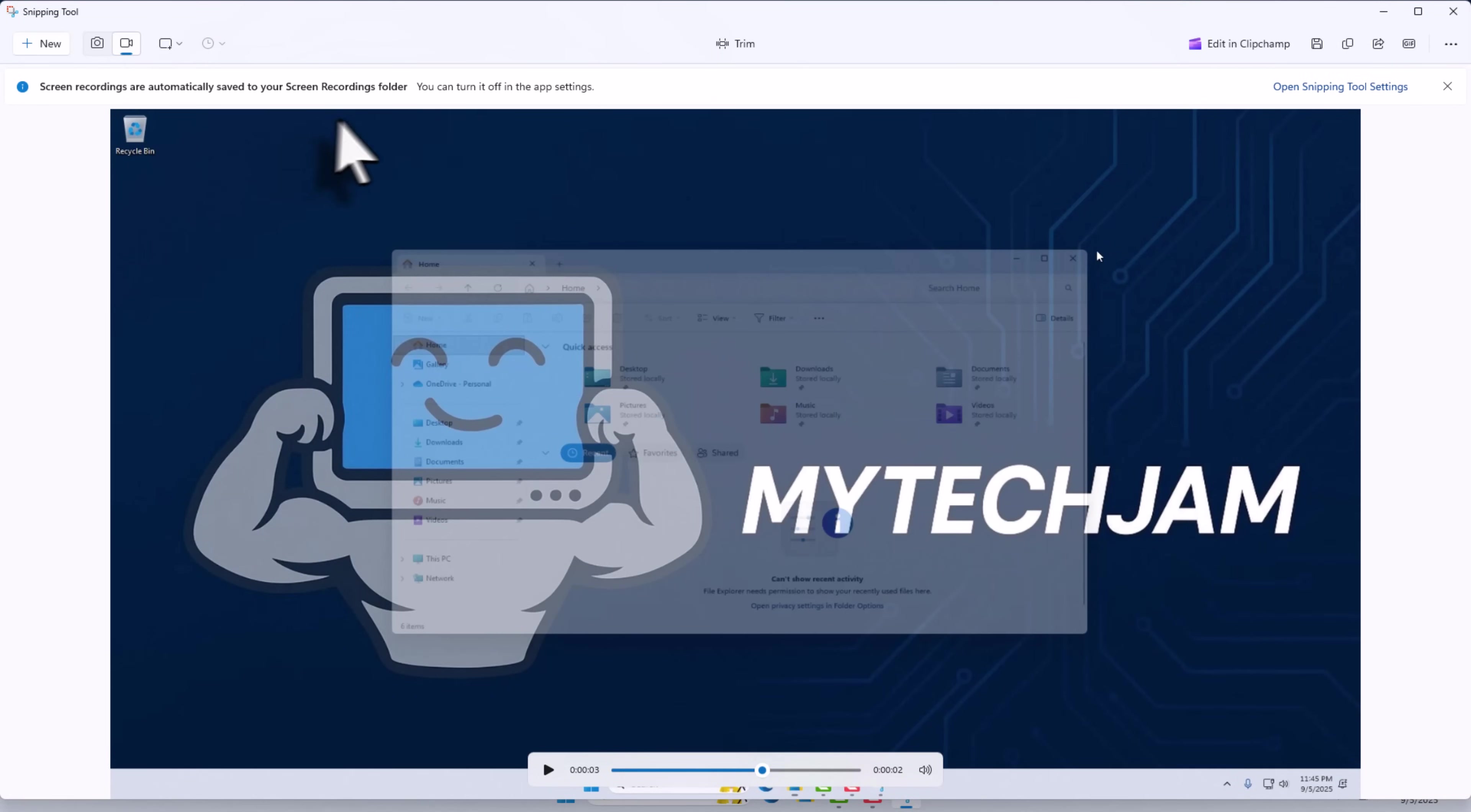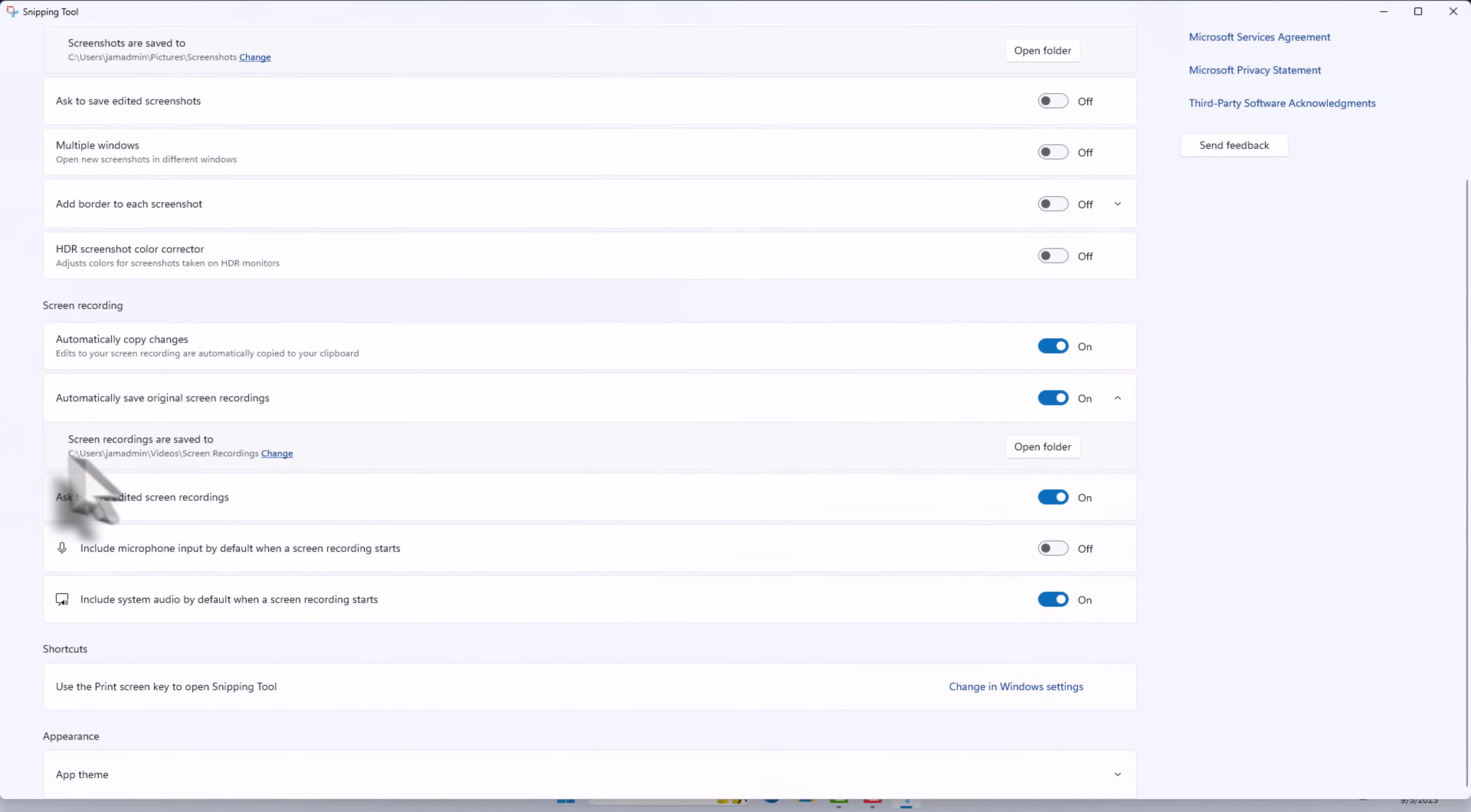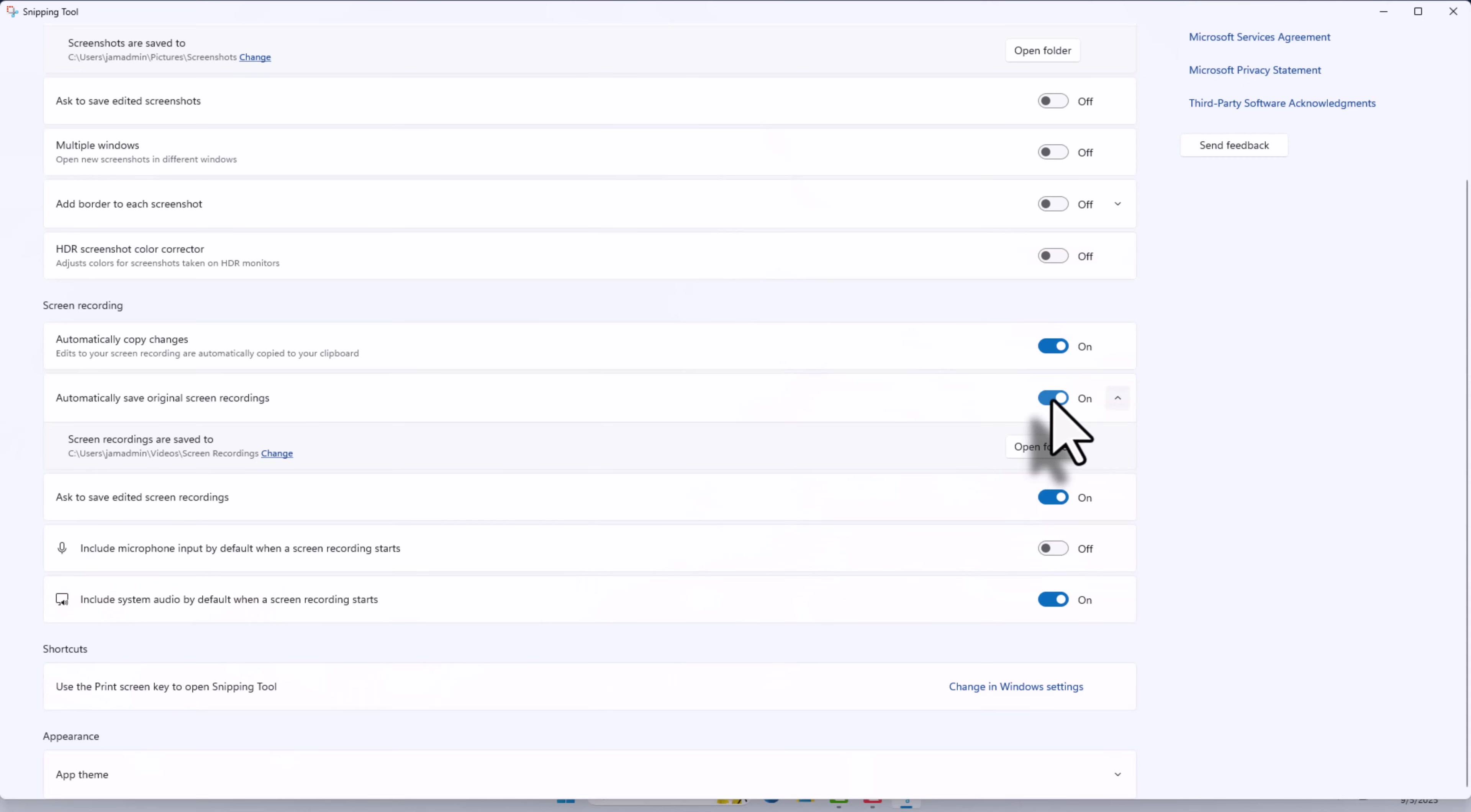If you would like to change this setting, you can click the three dots on the top right side of the screen and choose Settings. If you scroll down, you will have the option to change the folder where the recordings are saved, or you can turn this option off completely and manually save the files.